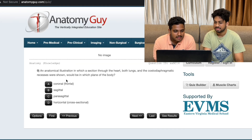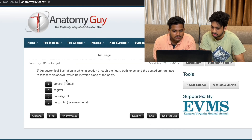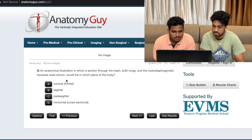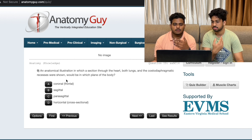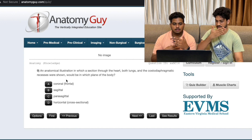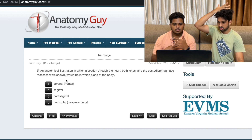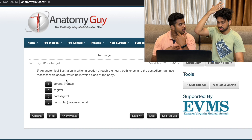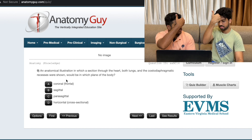An anatomical illustration in which a section through the heart, both lungs and costodiaphragmatic recesses were shown would be in which plane of the body? A section through both lungs and costodiaphragmatic recesses - this is coronal. Coronal - sagittal? Right and left - coronal.